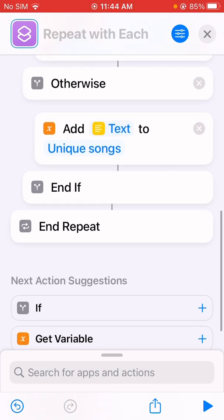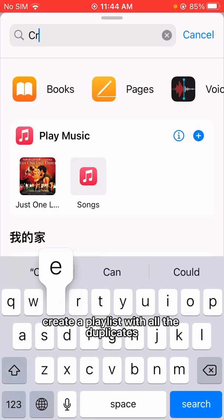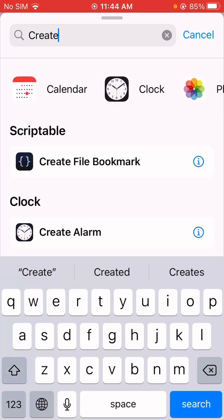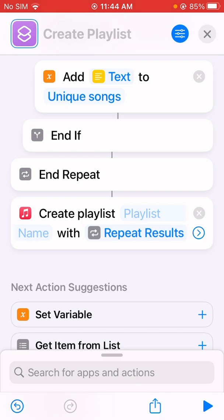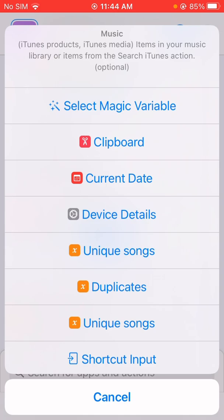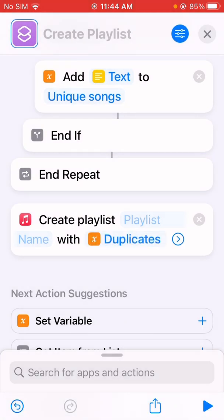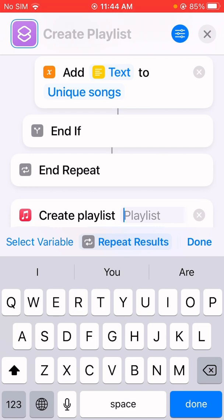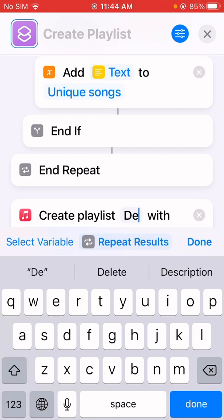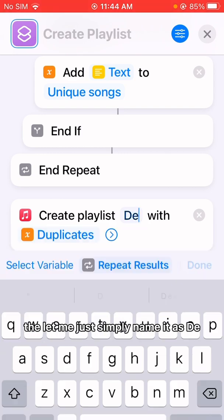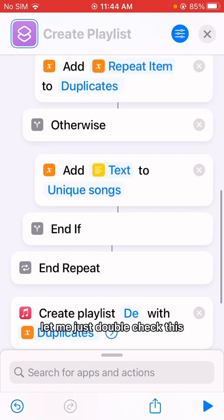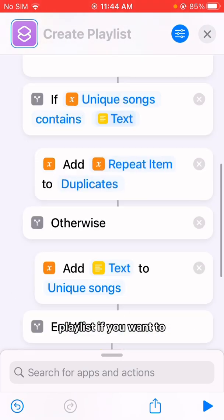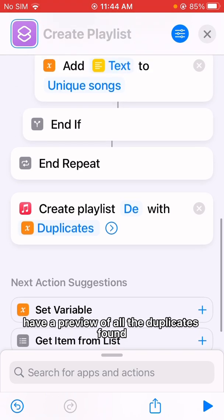Now we can create a playlist with all the duplicates. Add the 'create playlist' action with the duplicates variable. You can name the playlist whatever you like. Let me double-check this logic if you want to have a preview of all the duplicates found.